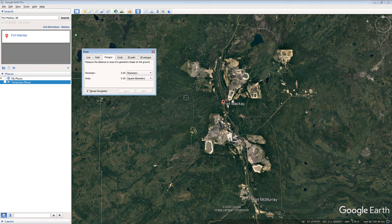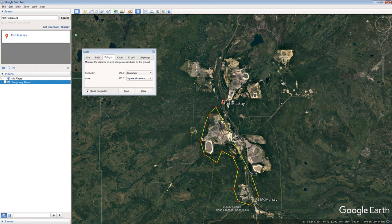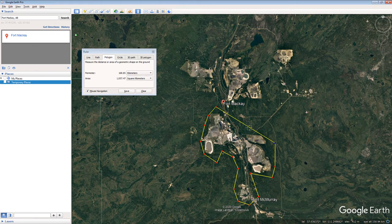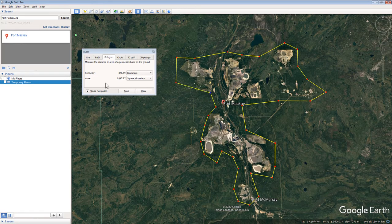Surround the industrialized area of the Athabasca oil region by clicking a perimeter. Notice that the polygon is yellow and changes shape as you click. Take some time to carefully surround the industrialized area with your polygon. When you finish, take note of the area in square kilometers in the ruler pop-up box.